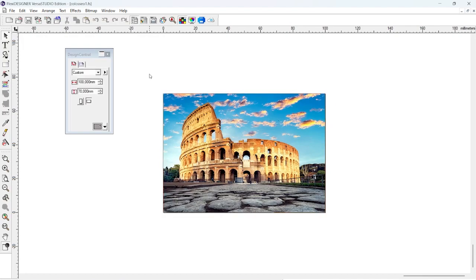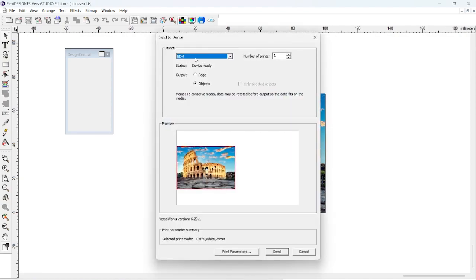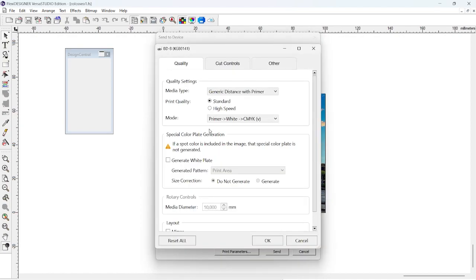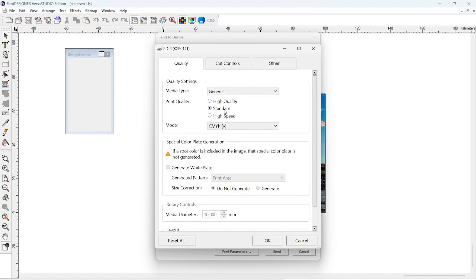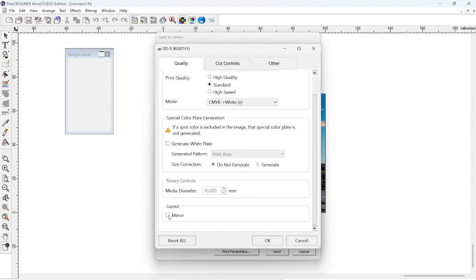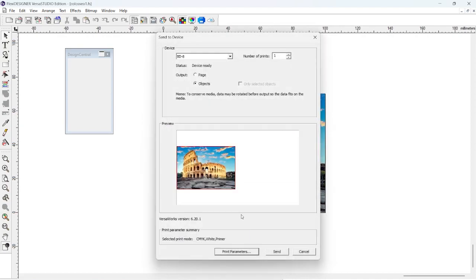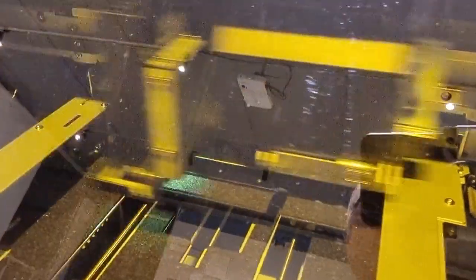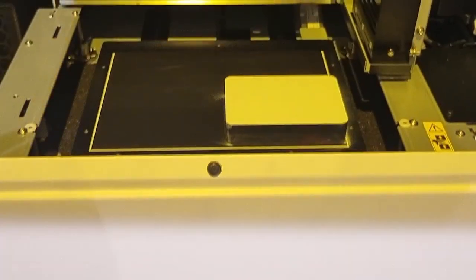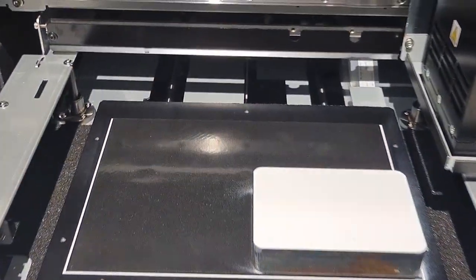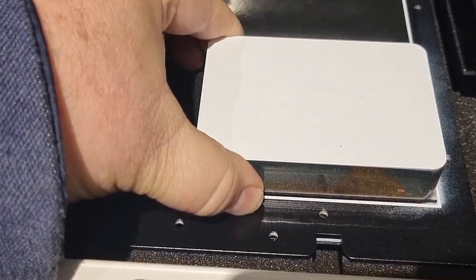We will send the printer directly to the BD8, choosing the object option to automatically position in the bottom left corner. Selecting the print parameters from the Flexi Sign driver, normally standard generic print in cyan, magenta, yellow, black, and white for mirror printing. Simply send it and the print will automatically arrive on VersaWorks, ready to be printed on our BD8 where we had already set up the block in the bottom right corner. Once the printing is finished, we flip the object and prepare the photo for printing.